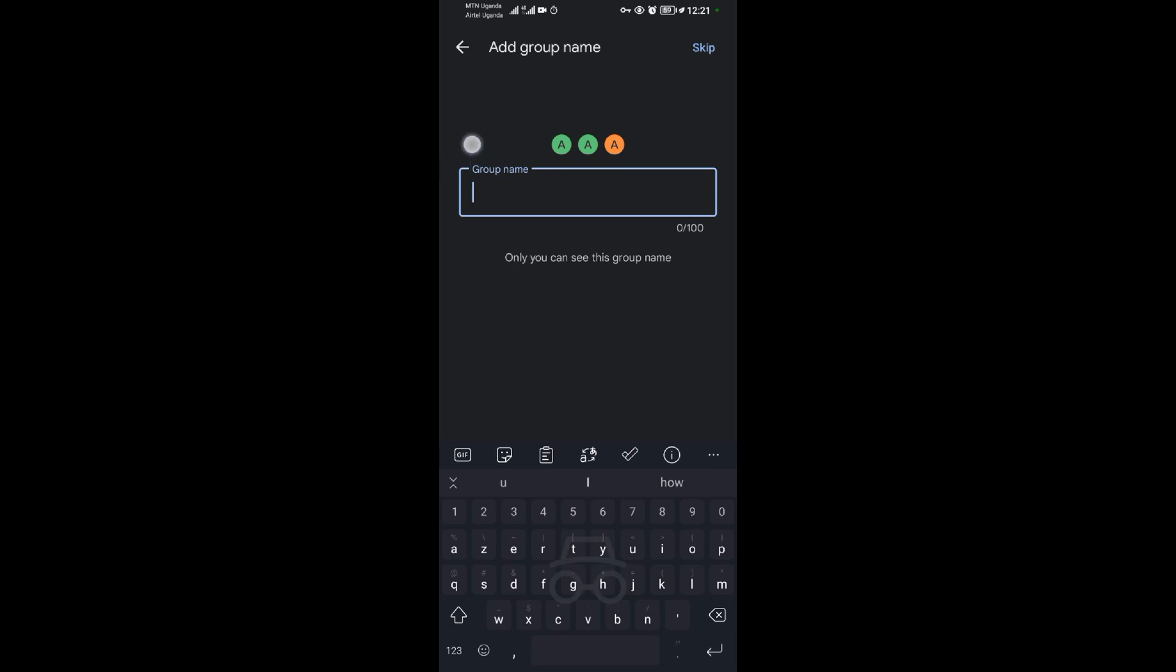You'll be required to give your group a name. So I will name it friend zone. You can give it any name you want. You can say classmates, maybe workmates, anything you want. After that, I'll tap on next.